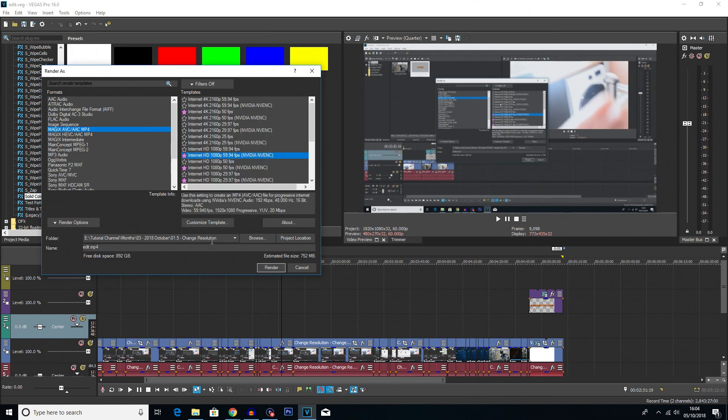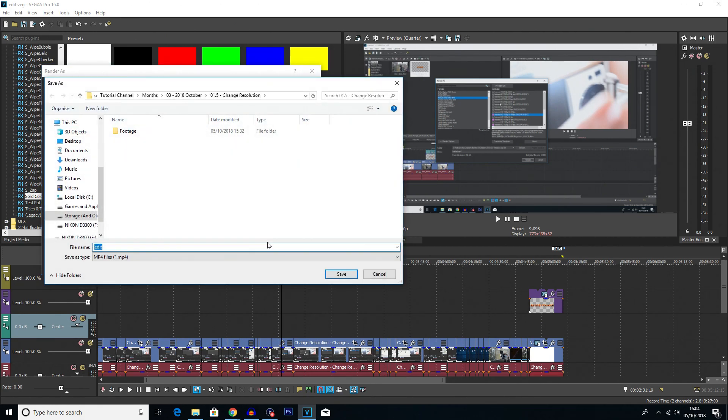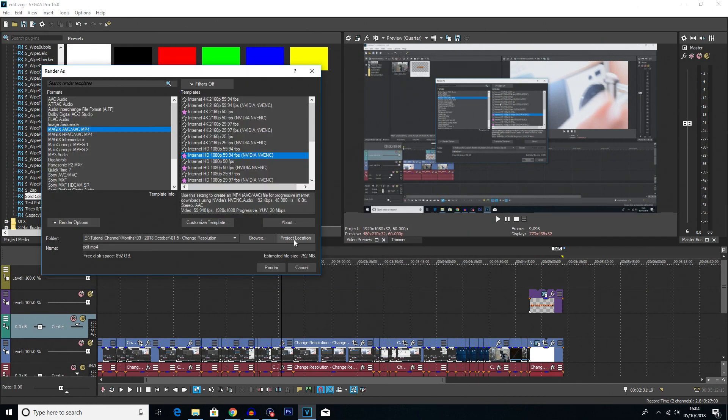But I'm perfectly happy with this, so I'm going to click on that. And then you want to choose where you want to render out your video. So you could click Browse here and find that place you want to render it out. Or what I do is I click Project Location here because I just want to render this video out exactly where the Vegas file is located.